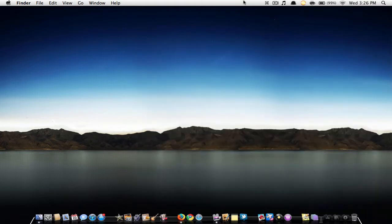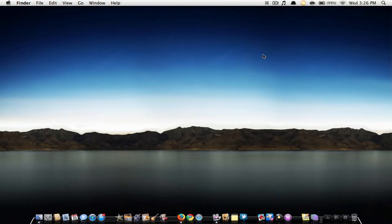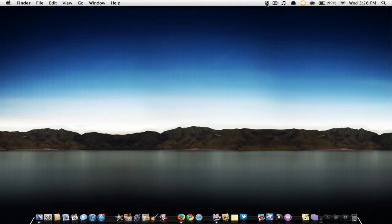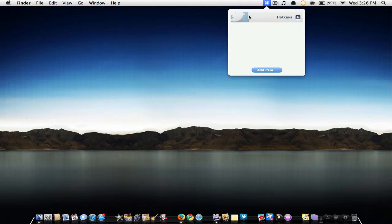Anyways, what this is is it pretty much lies in your menu bar, looks like the Command key. If I were to click on it, you can add different applications and it allows you to have keyboard shortcuts for these applications.